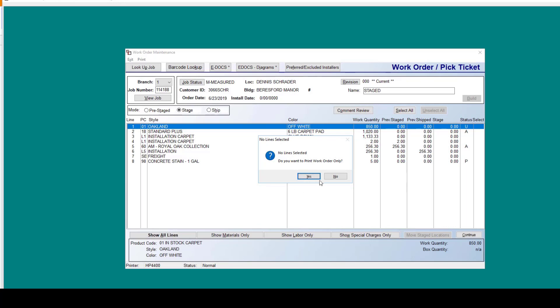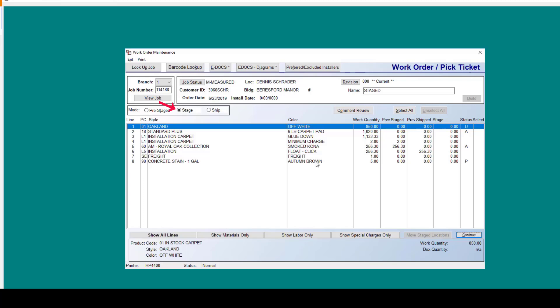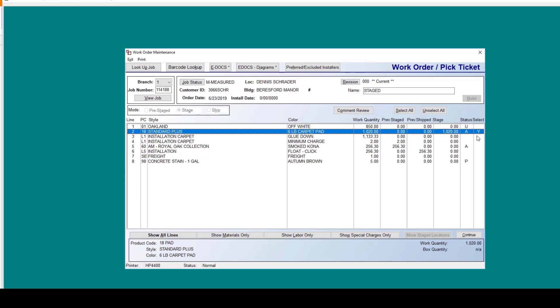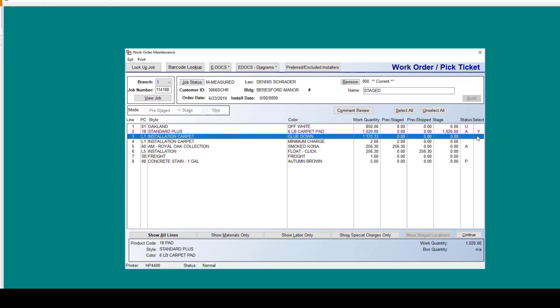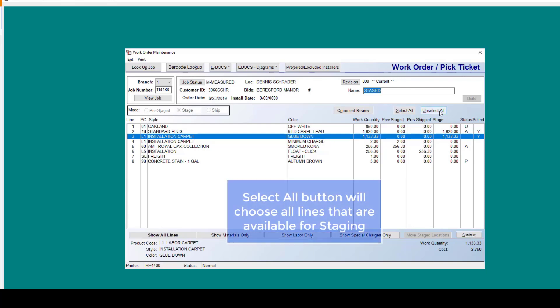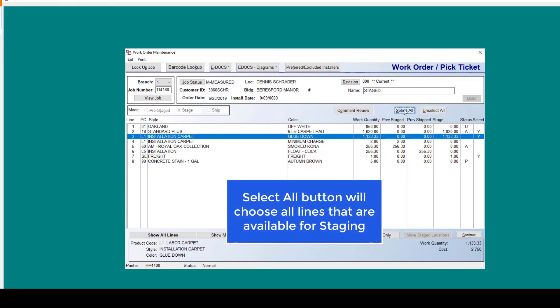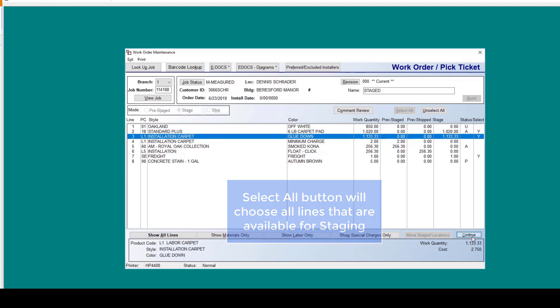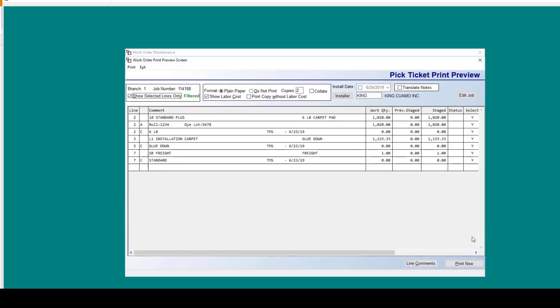Now going back to our mode. Right now it's at the stage option. In this stage mode, you will need to select the lines in which you're staging first and then click the continue button. We're going to go ahead and select a couple of items here to stage. You can also use select all as a quicker way to select your options. Once we hit continue,